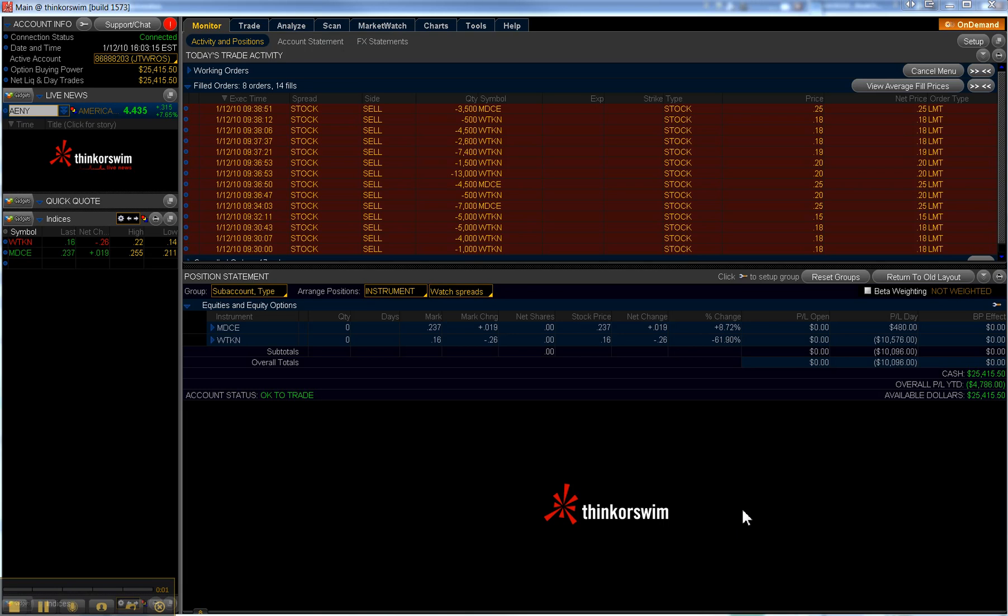Howdy folks and welcome to the trade recap for this quite execrable Tuesday, the 12th of January.